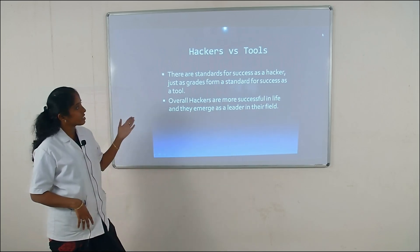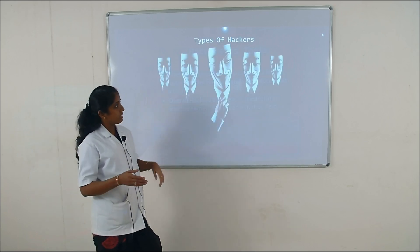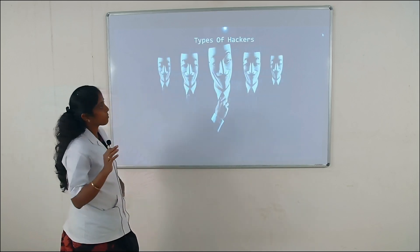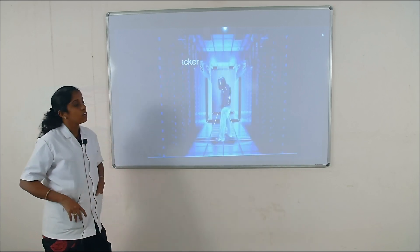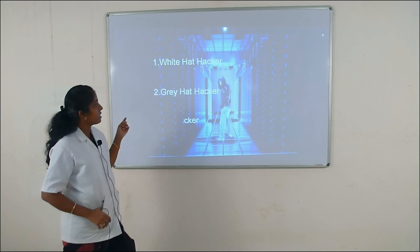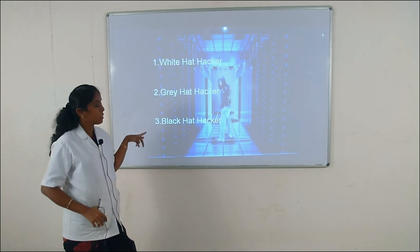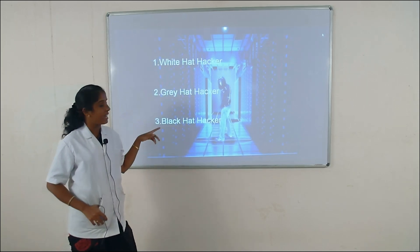Next we see the types of hackers. There are three types of hackers: the first one is white hat hacker, the second is gray hat hacker, and the third one is black hat hacker.